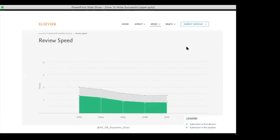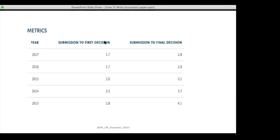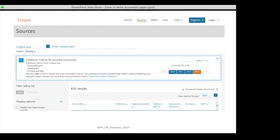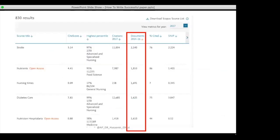Elsevier has a website called journalinsights.elsevier.com that gives insight for each journal, including review speed, online article publication time, and trends over the previous five years. For example, the review process may be getting faster each year. It shows metrics like submission to first decision and submission to final decision for each journal.